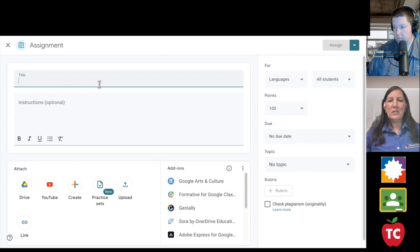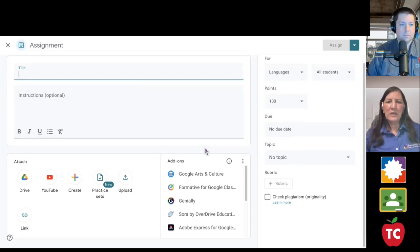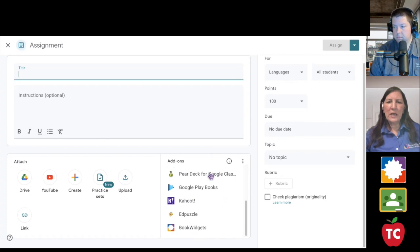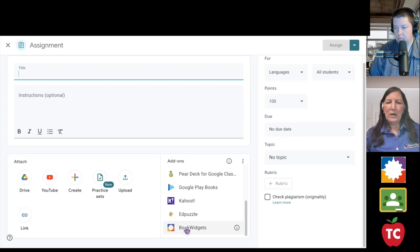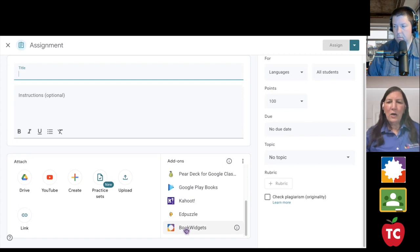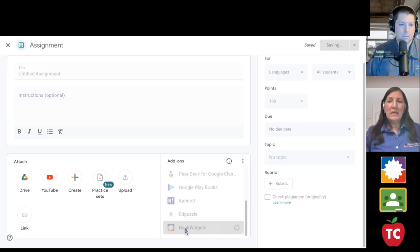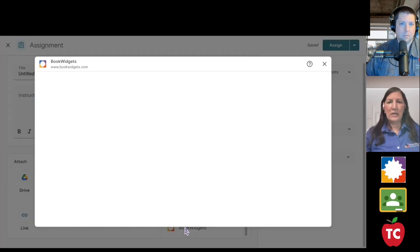From that assignment page is where we're going to see the magic happens, and right here on the lower right-hand side is where I have my list of add-ons, and BookWidgets is right there. So I now am going to select BookWidgets, meaning I want to use BookWidgets to create my assignment.